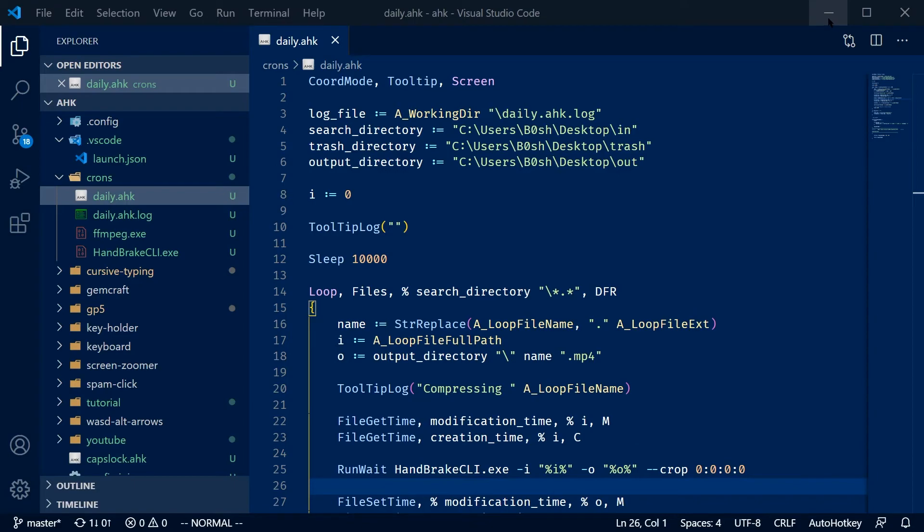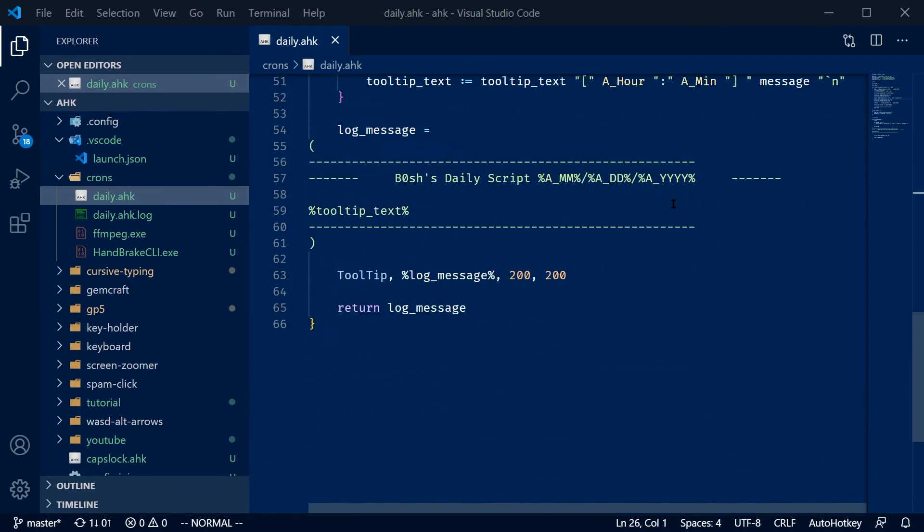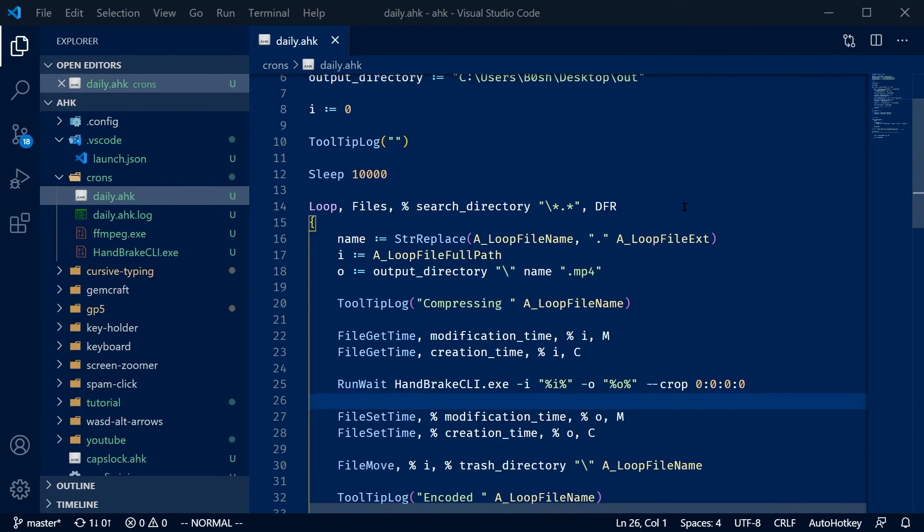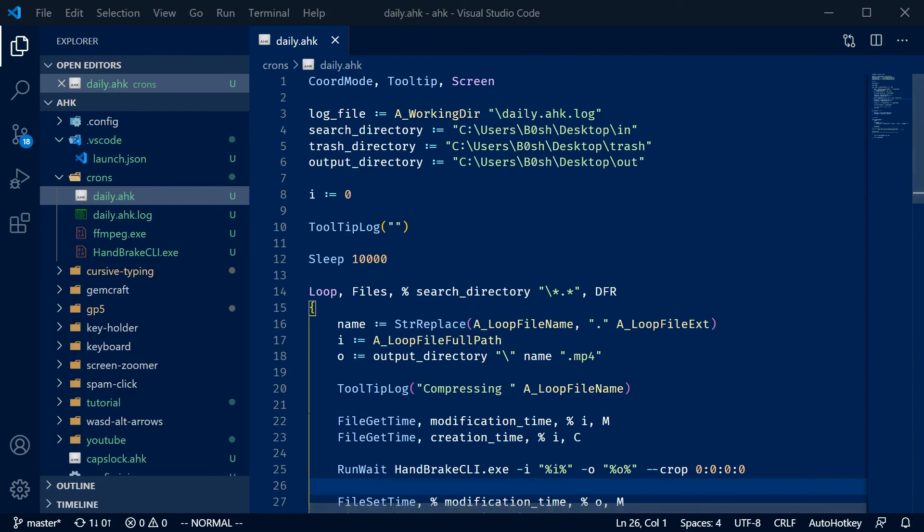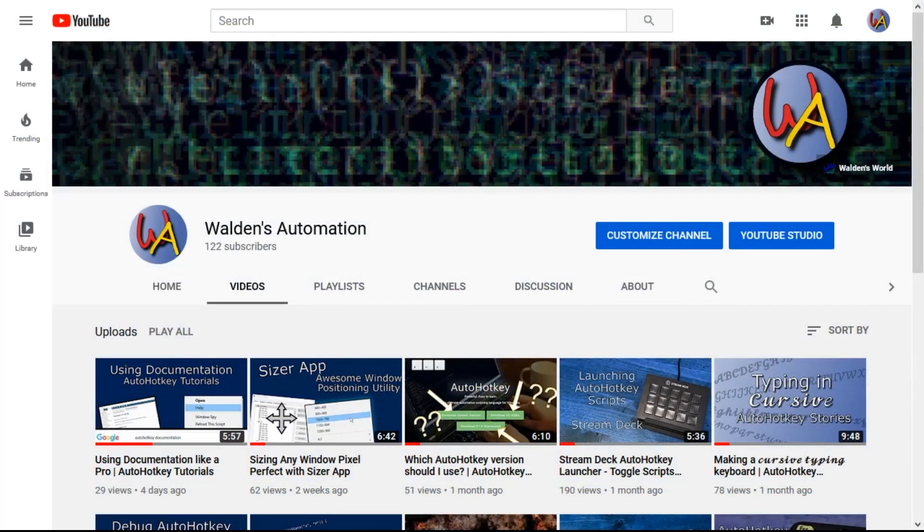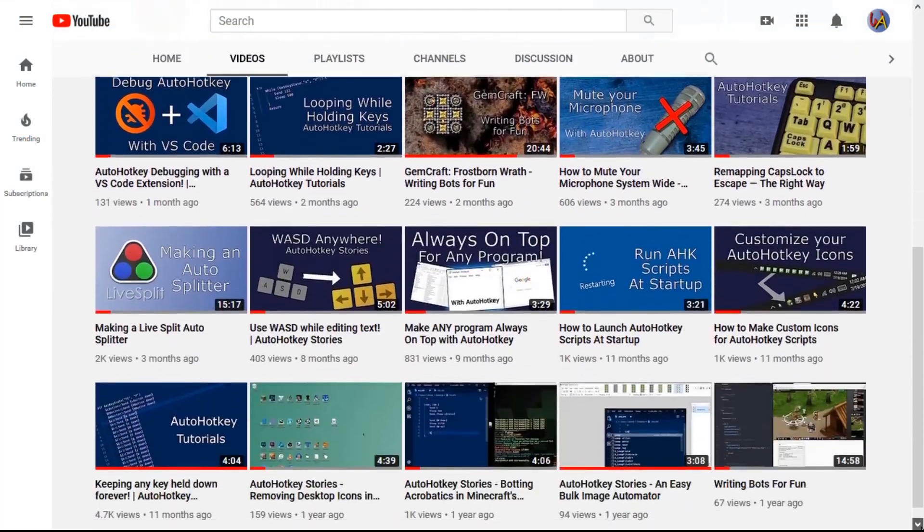So that's it for creating recurring tasks to run scripts with the task scheduler. If you like this video and you want to see more automation scripts and tutorials, check out my other videos. See ya.